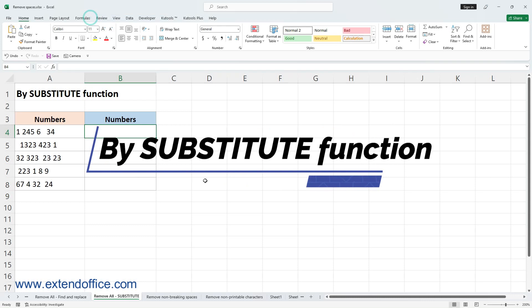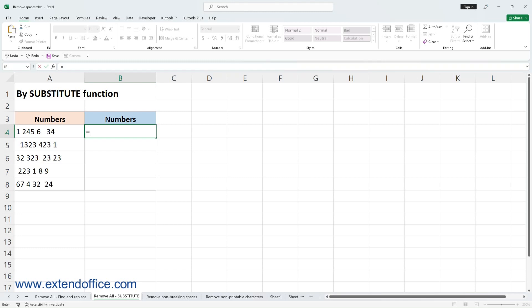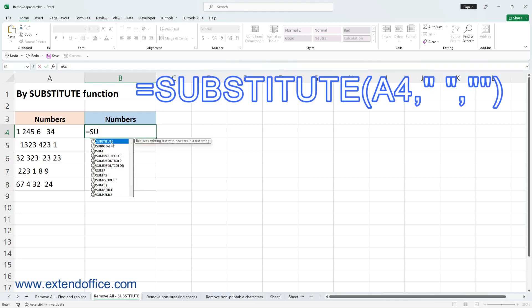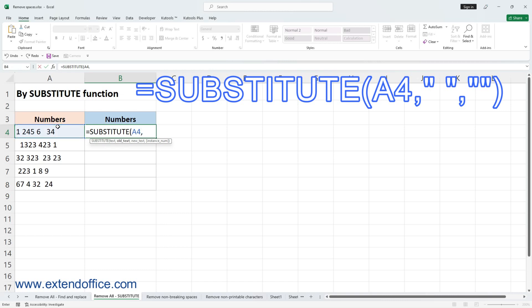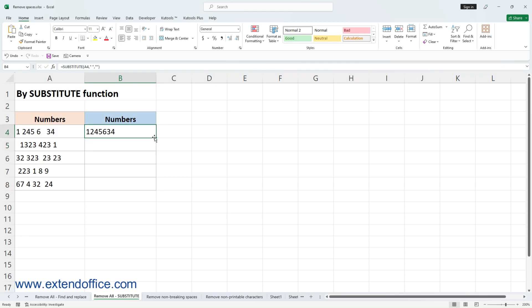The second method is using the SUBSTITUTE function. If you want to remove all spaces but preserve the original data, you can use the SUBSTITUTE function to obtain the data without any spaces in a new column. To remove the spaces in cell A4, use the formula in any empty cell. A4 is the cell you want to remove all spaces from. Press Enter to get the first result, then drag the fill handle down to apply the formula to other cells.